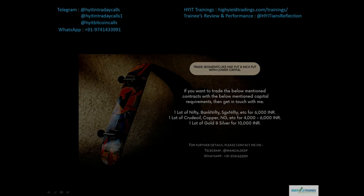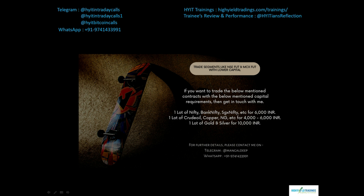Before we start with today's discussion, please allow me to mention an offer that will reduce your capital requirements for trading various segments like NSE futures and MCX futures. For NSE futures, you can trade contracts like Nifty, Bank Nifty, SGX Nifty etc. with just 6000 rupees for one lot. In MCX, you can trade one lot of crude oil, copper, natural gas etc. for just 4000 to 6000 rupees.